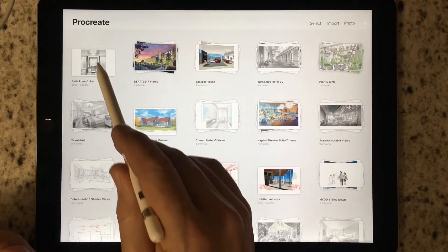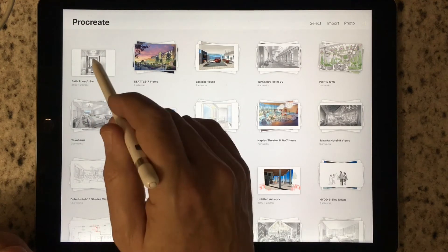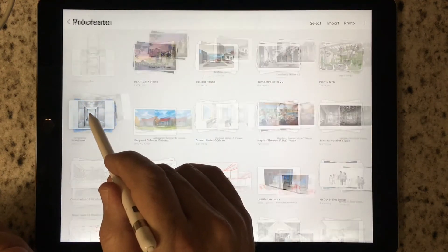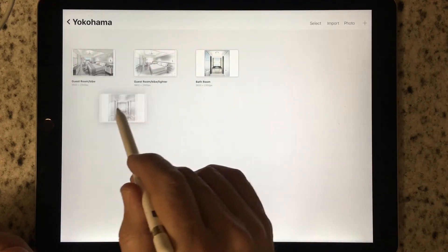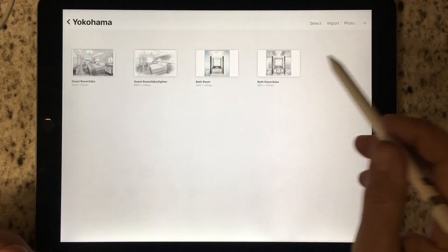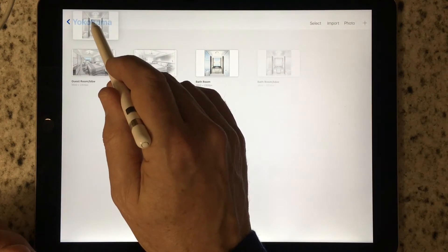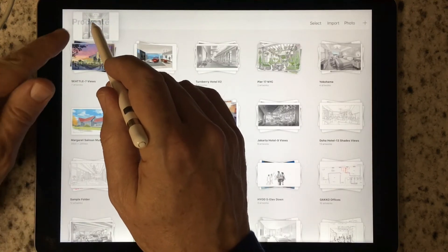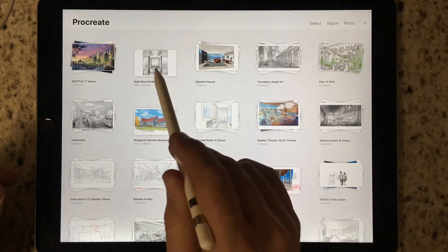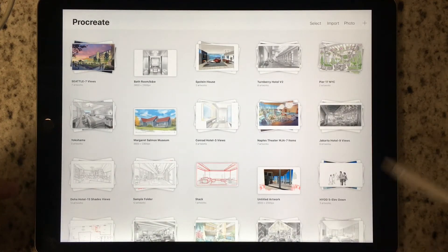Here's a single file I want to return to its Yokohama stack. I press and hold, wait for Yokohama to open up, and release. But now I've made that mistake again — I tap and hold, come back up until Yokohama turns to the name Procreate, and release. There it is back in the general file.